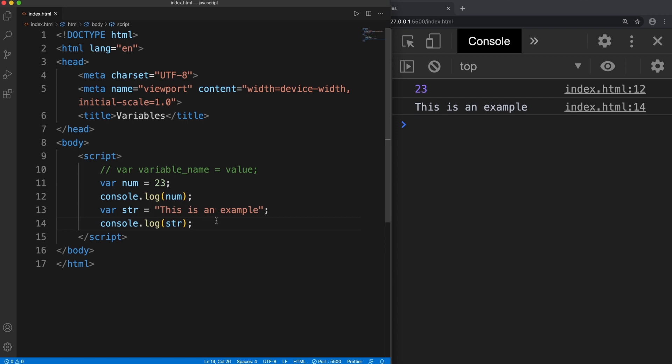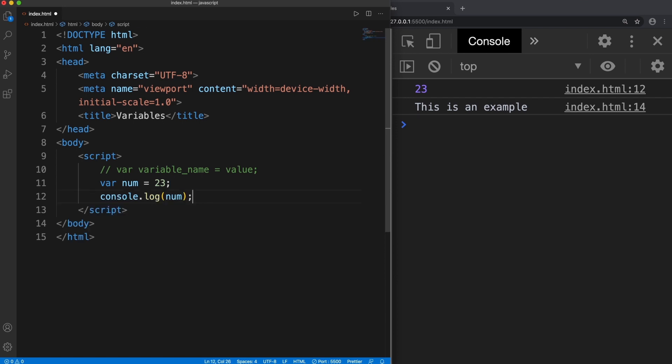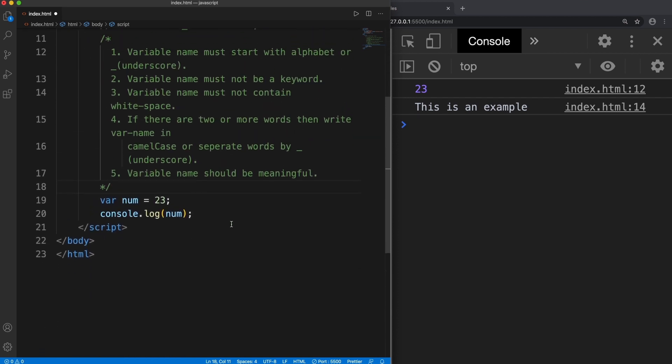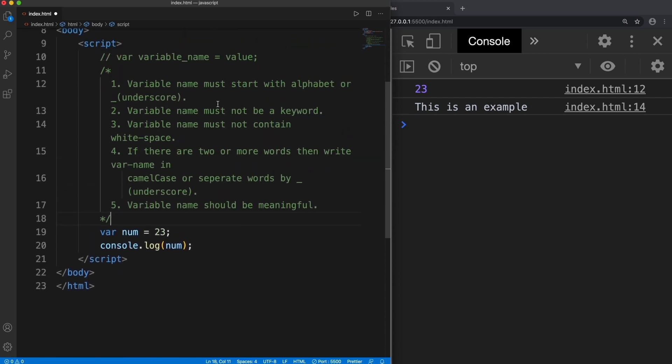Now there are some rules that we should keep in our mind while dealing with variables. What are those rules? Here are five rules.